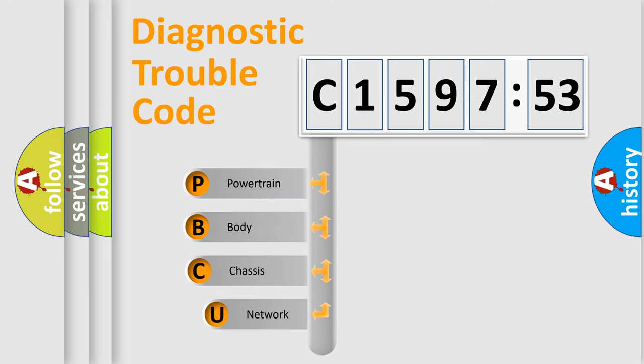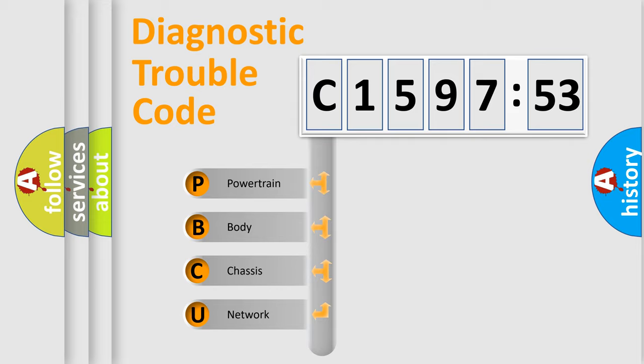First, let's look at the history of diagnostic fault code composition according to the OBD2 protocol, which is unified for all automakers since 2000.